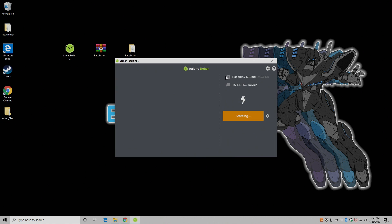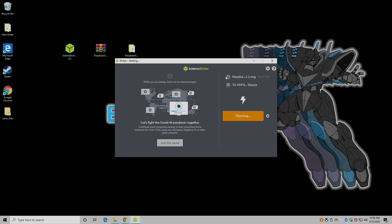Now Etcher's going to go ahead and flash that image to our SD card so it'll work properly on our Raspberry Pi 4. We're going to give this some time to finish up.